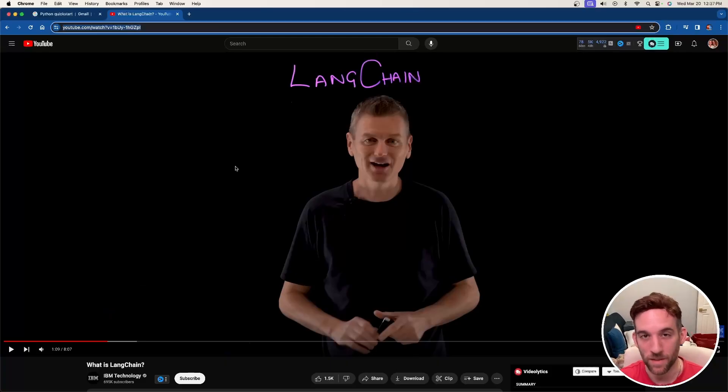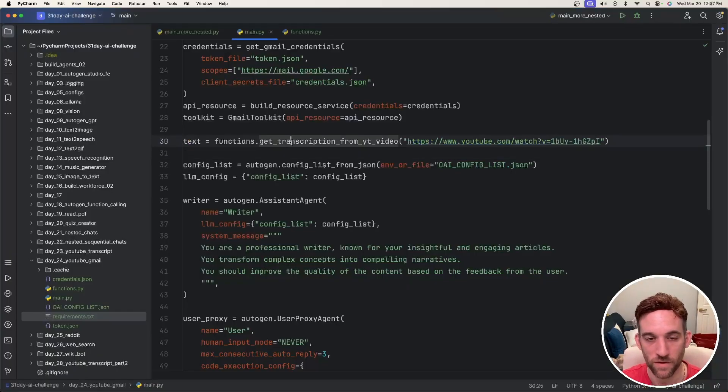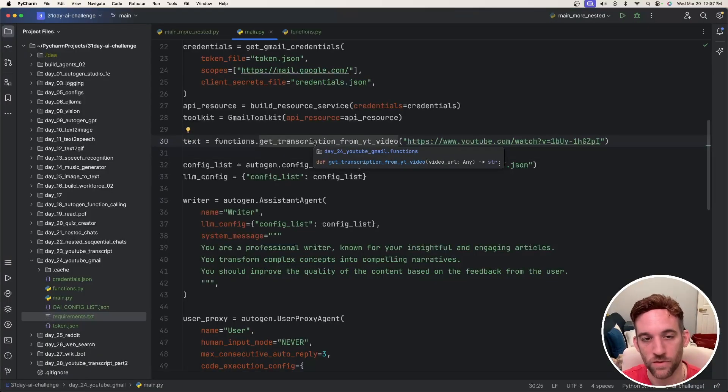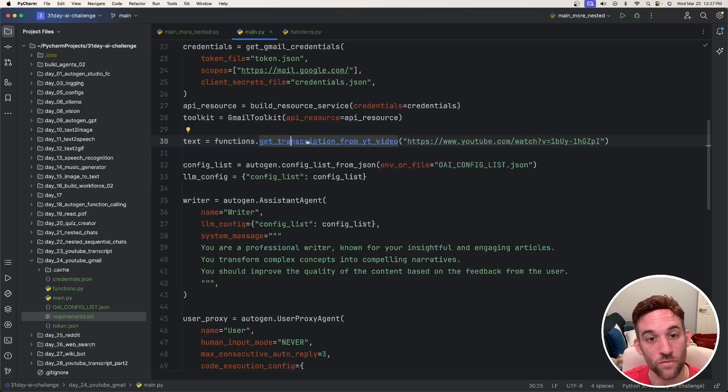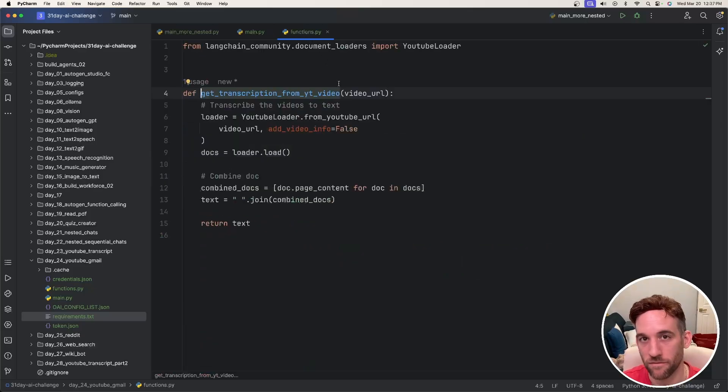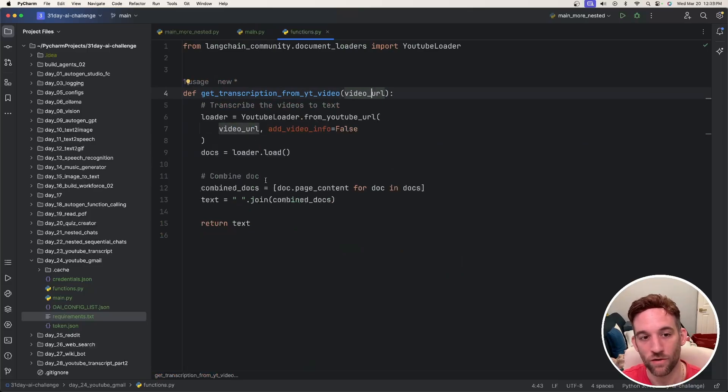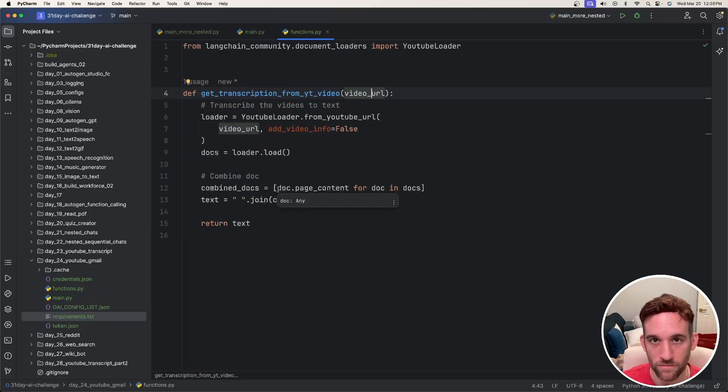All right, I'm going to use this video from IBM as well that talks about LangChain. So I'm going to put that video in here because we have a function called get transcription from YouTube video. If we go into here, this is in my functions.py file and all this does is take a video URL and then returns the transcription from that video.